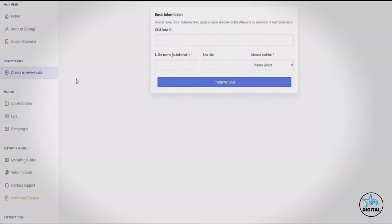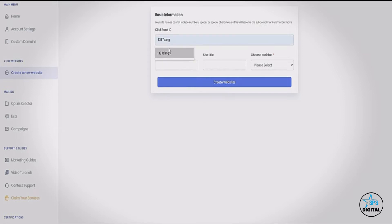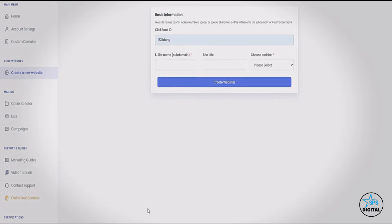The first thing I'm going to do is enter my ClickBank ID. If you don't have a ClickBank ID, it is super easy to get one — it's free, approval is automatic, and it takes just seconds. We have a tutorial video showing you how to do it. So I'm just going to enter my ID here.